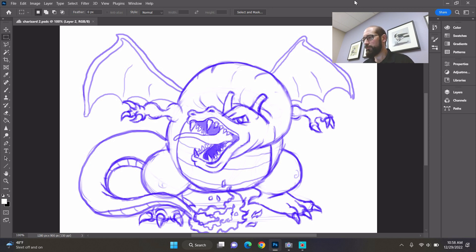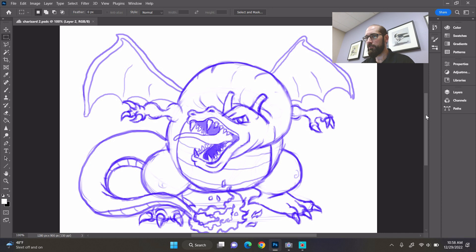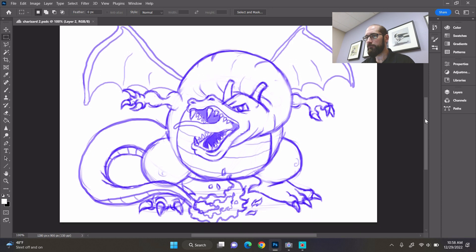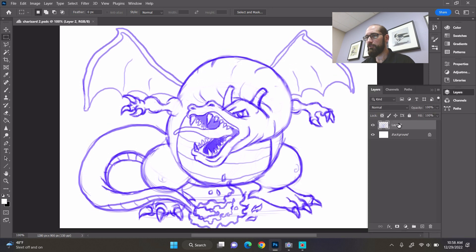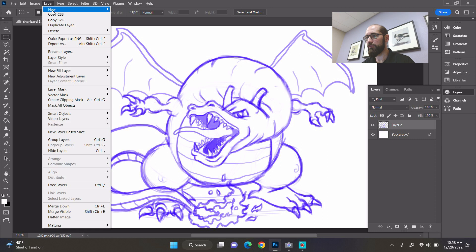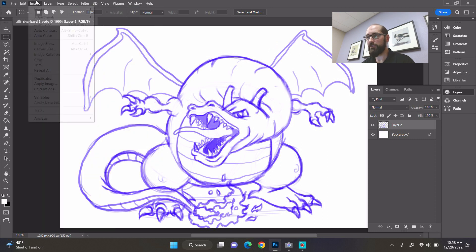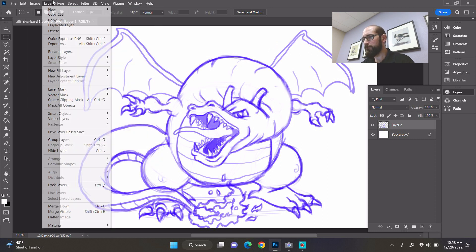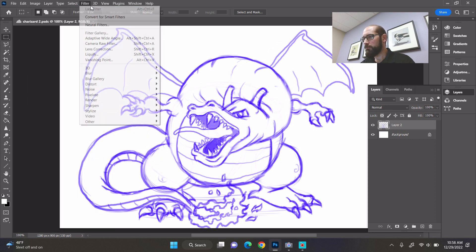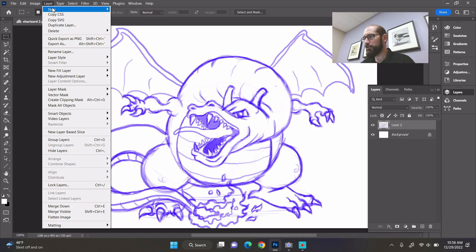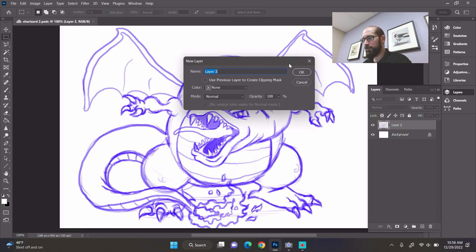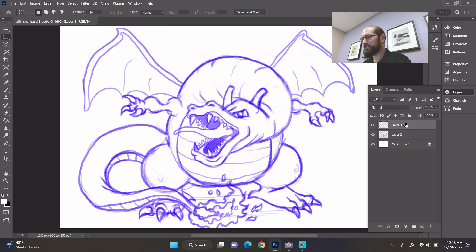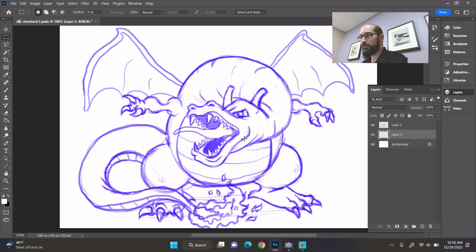So first thing we're going to do is we've got our Charizard open over here. I'm going to create a new layer. Now if you're going to use markers or colored pencils you would not create a layer obviously. But I'm going to create a layer just for the sake of this demo, and I'm going to use basic simple colors the same way I would if I was just using markers or colored pencils.